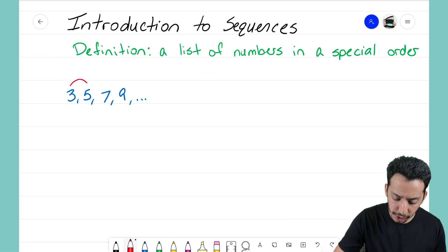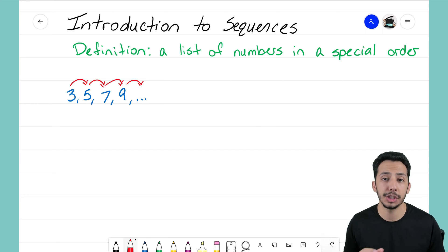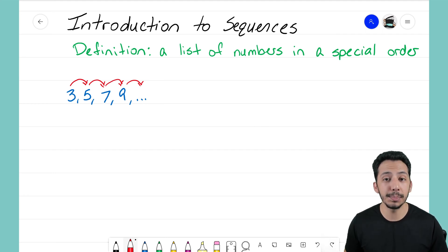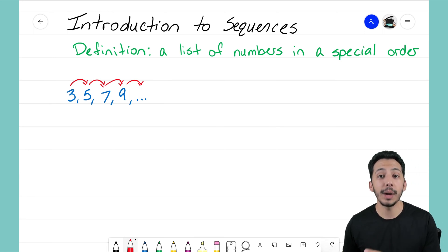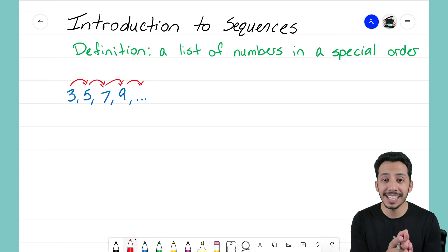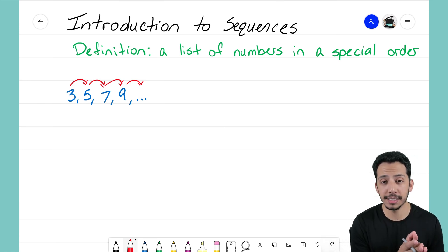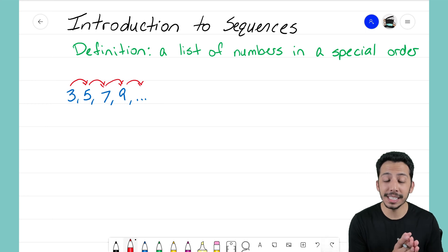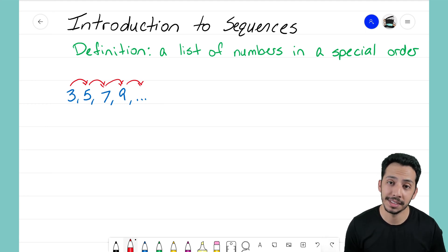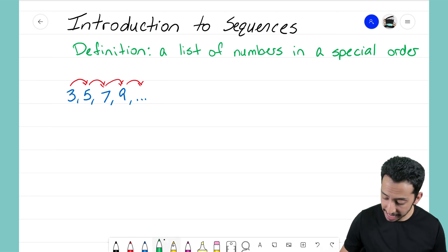Looking at this sequence, hopefully you're starting to realize that as I move from each term to the next, something is happening. With this one it's simple to see: we're just adding two. We start with that first term of 3, add two and we get 5, add two and we get 7, add two and we get 9. We don't see the fifth term after 9, but if I add two to nine, that fifth term would be 11.